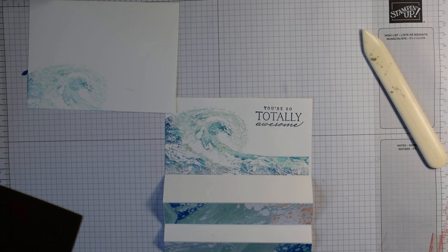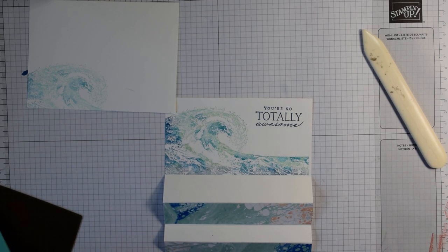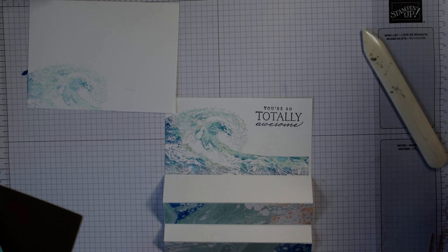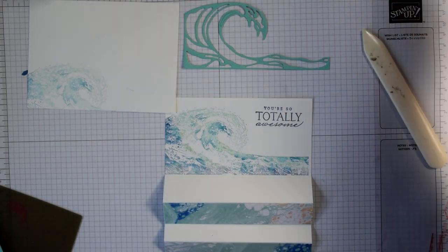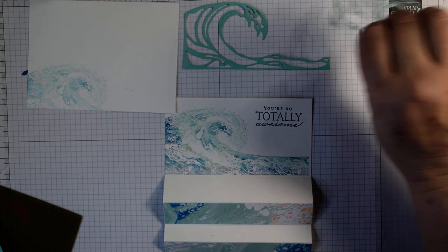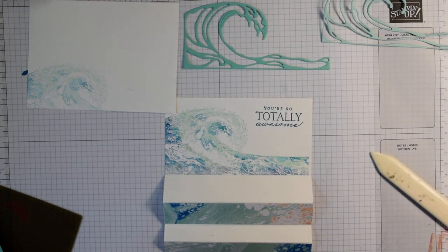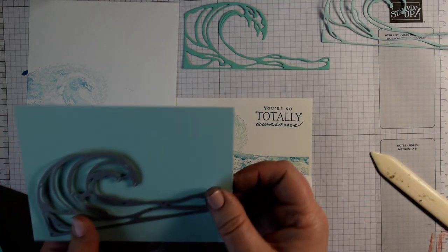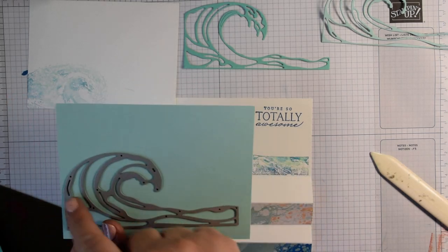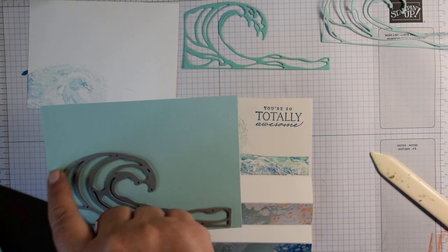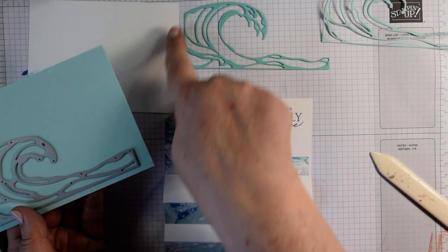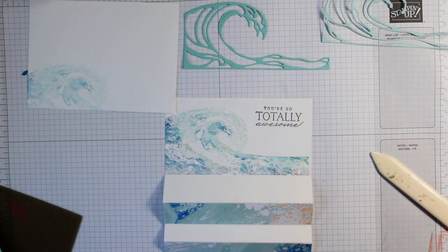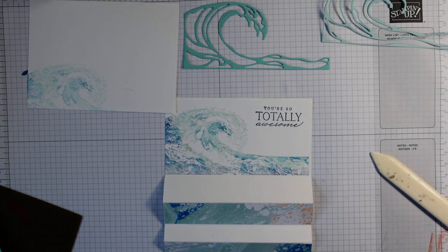Next you want to die cut some waves. I've die cut one in Coastal Cabana and one in Pool Party. The waves are two different shapes. This one is slightly curved off here, the other has a squarer piece at the top.